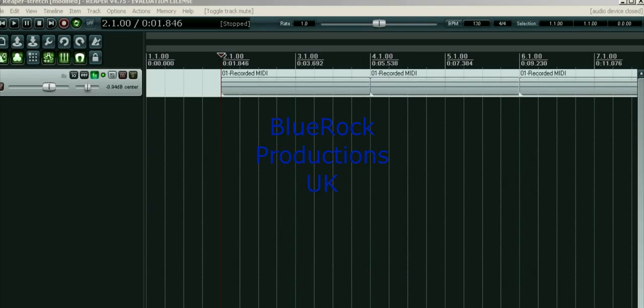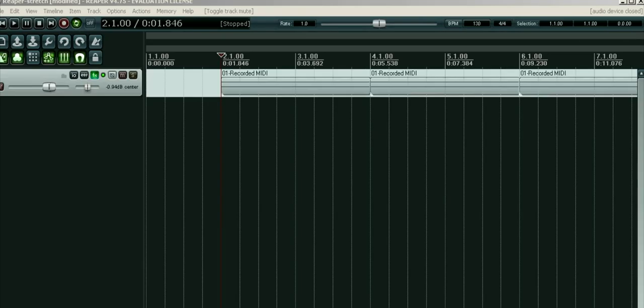Hi everyone, Andy here from Blue Rock Productions in England, UK, and here's a quick tutorial on time stretching in Reaper. I'm assuming that if you're watching this, you already know the basics of Reaper.